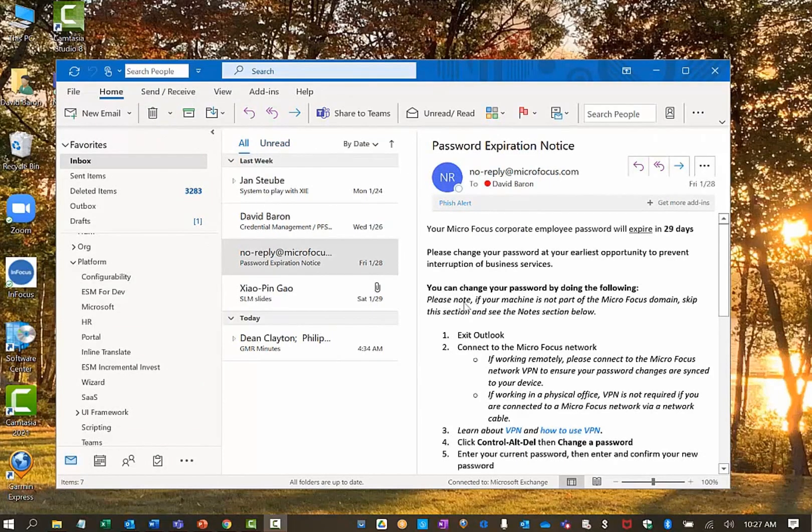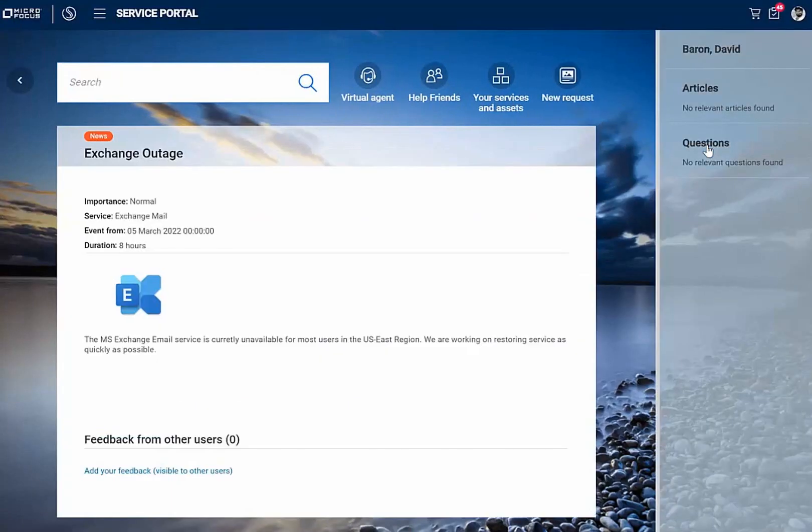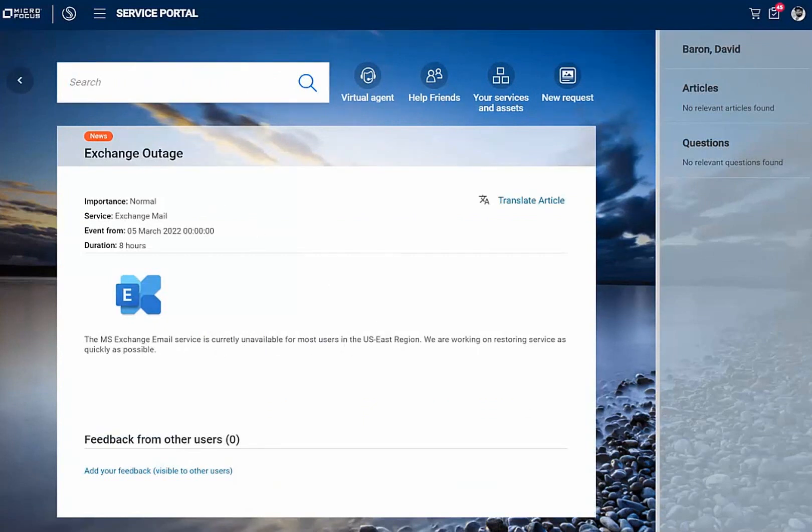I proceeded to look for help in our service portal. Looks like there's news about an exchange outage. The exchange email service is currently unavailable in the U.S. East region. I wonder if that's affecting me. I'm not sure. I'm going to ask the virtual agent.